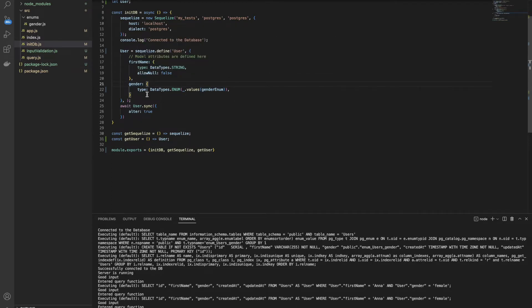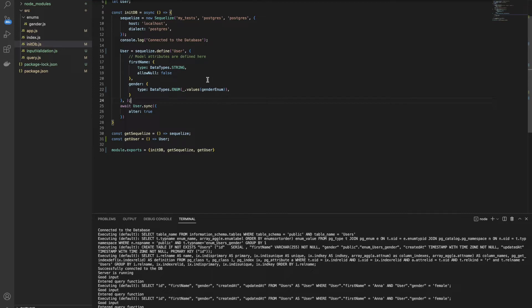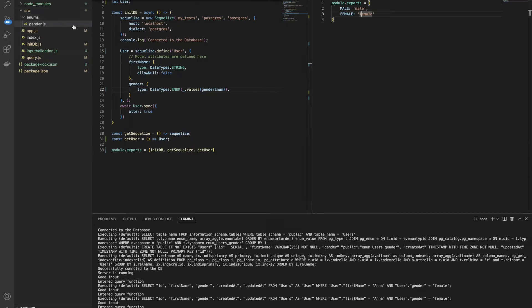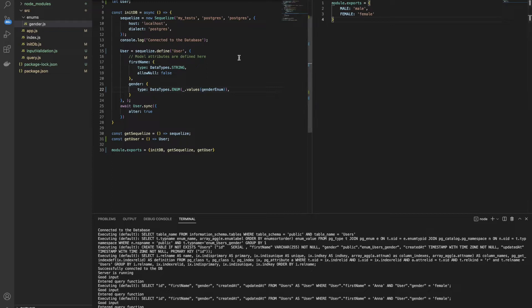So I changed the gender to be a type of enum. As you can see here, data types enum. And I expect that the gender is going to be either male or female. Usually what we are doing, we are creating an enum folder, as you can see here on the left. And we are exporting the values that we expect to receive. And this is how we define our model instance.